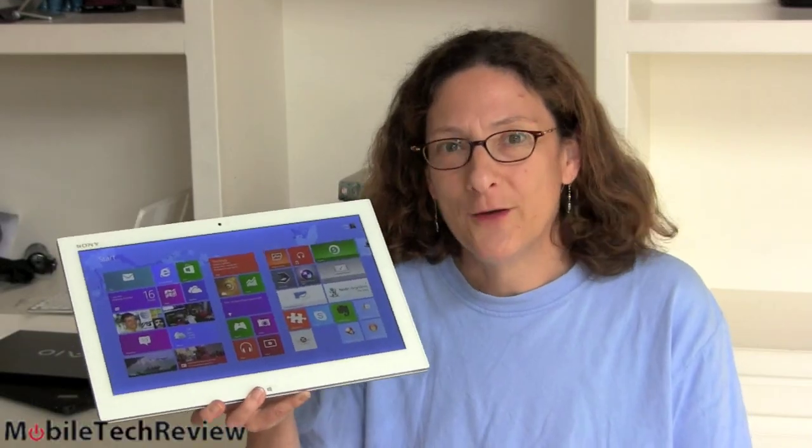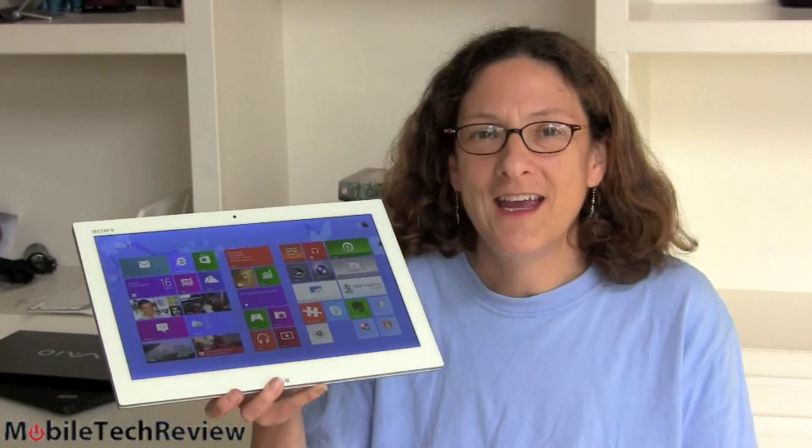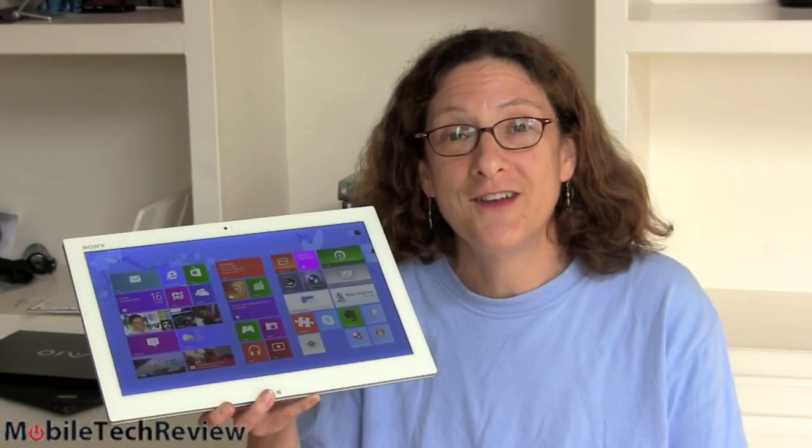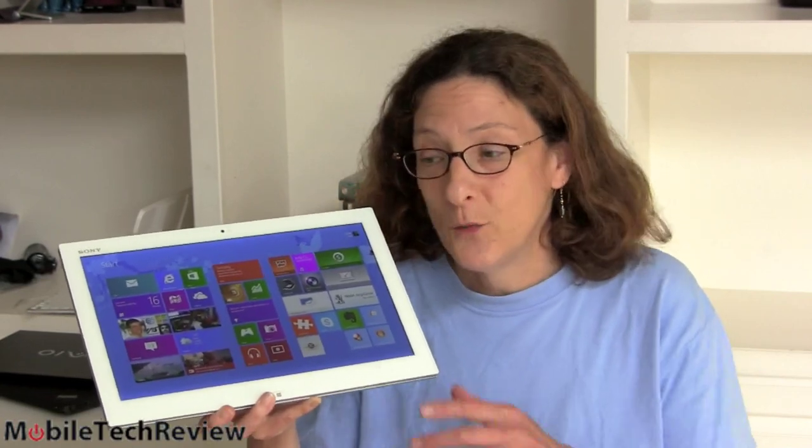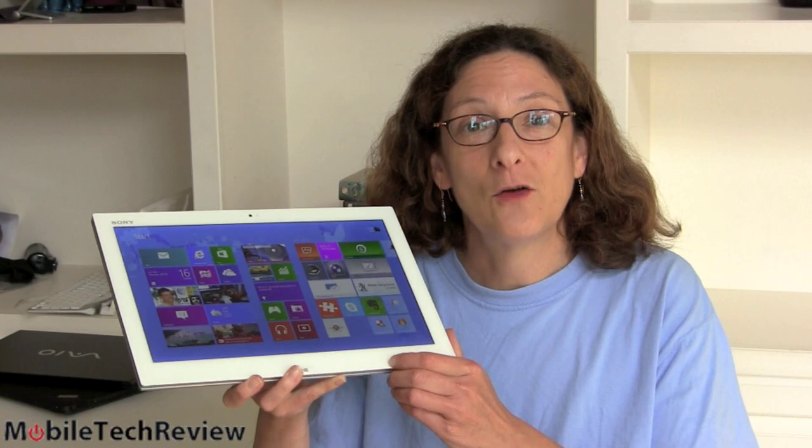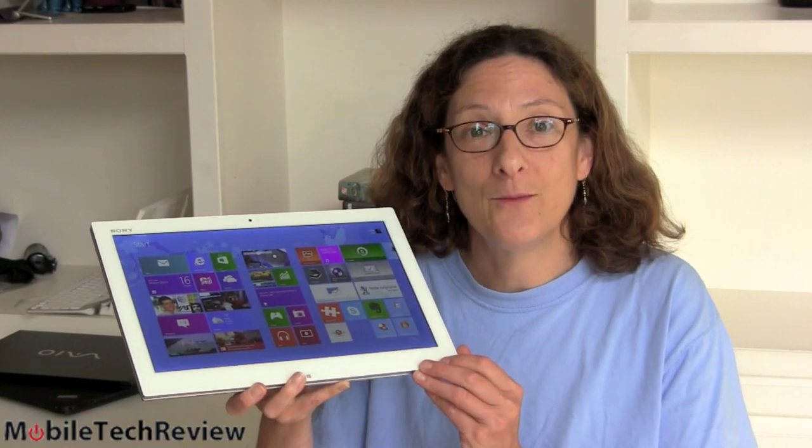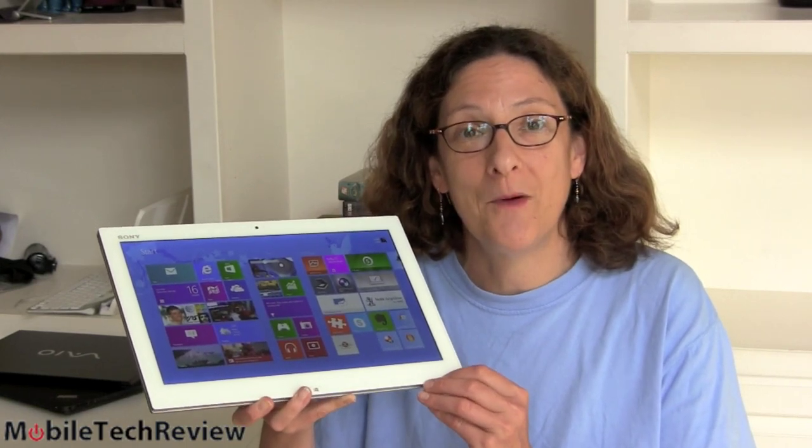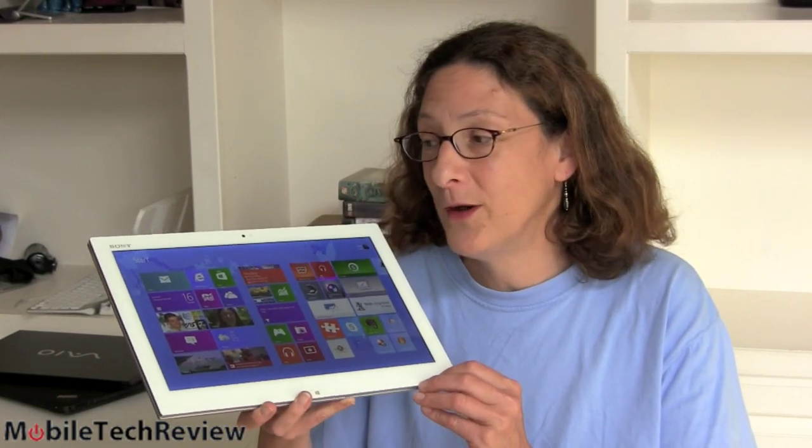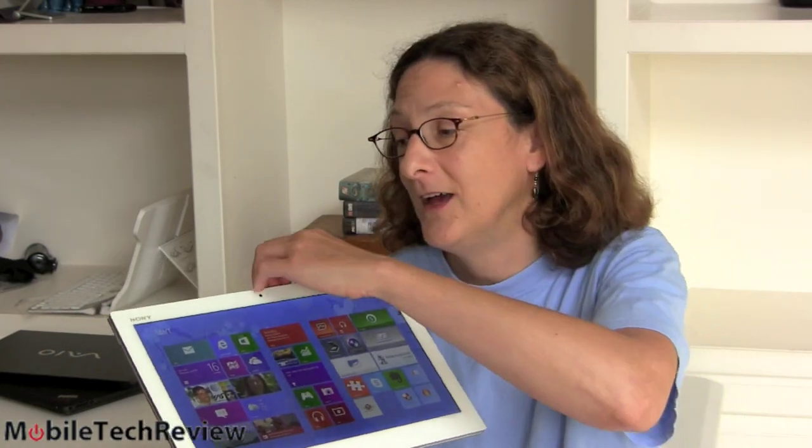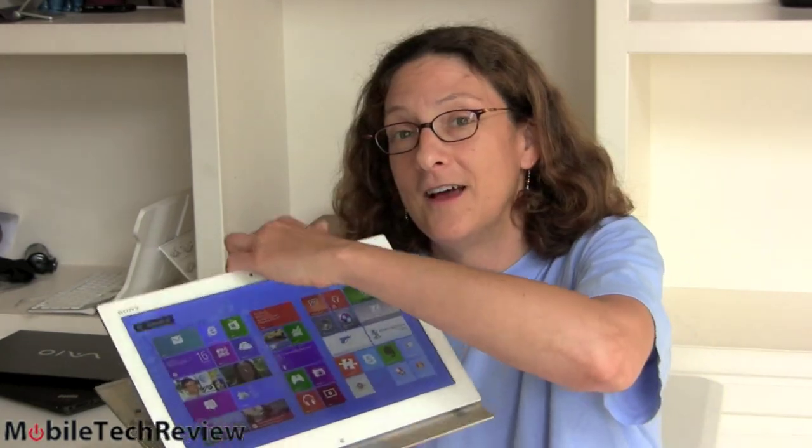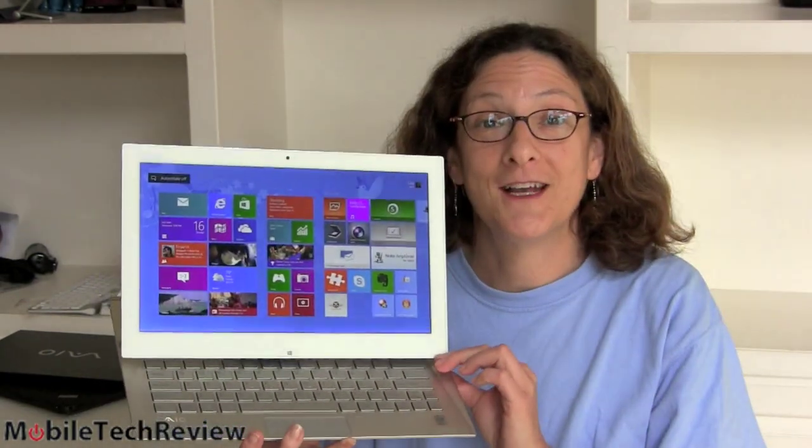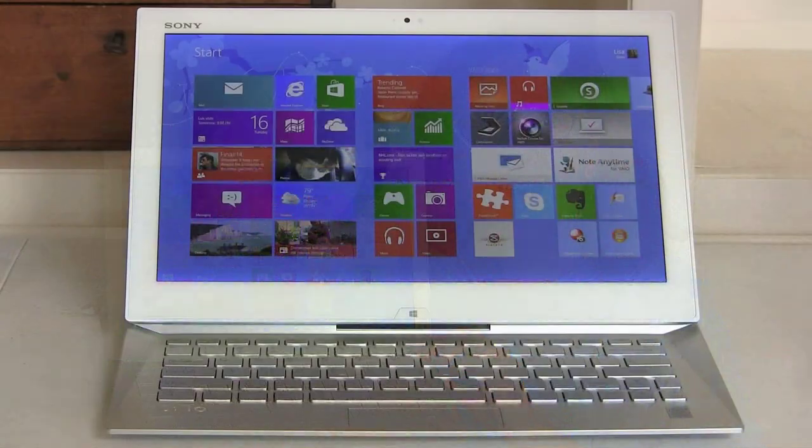This is Lisa from Mobile Tech Review and it's finally here, the Sony VAIO Duo 13. It's a Windows 8 full Intel Core i Haswell machine, one of the few Haswell machines on the market. 13.3 inches, it's not just a tablet though, it has a slider like so and we're going to look at it now.